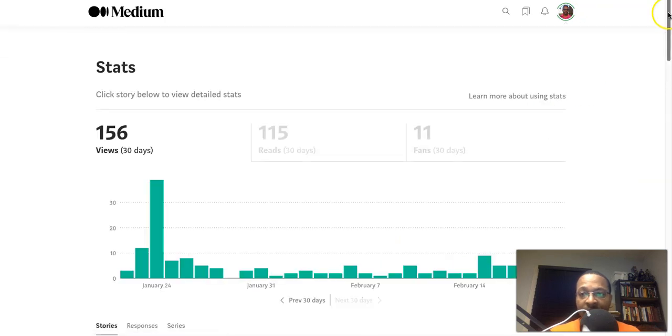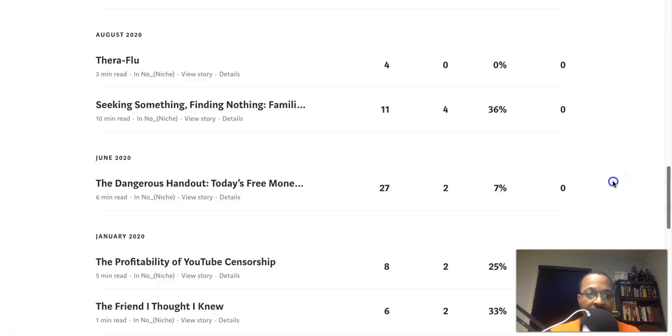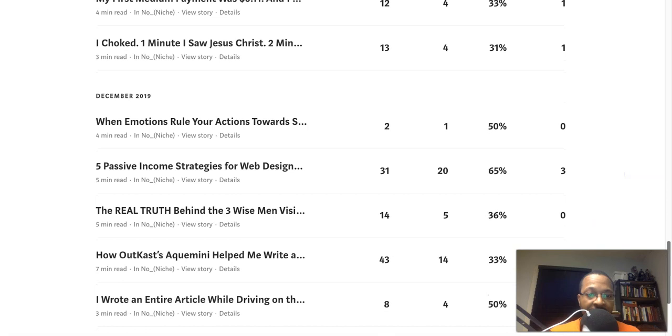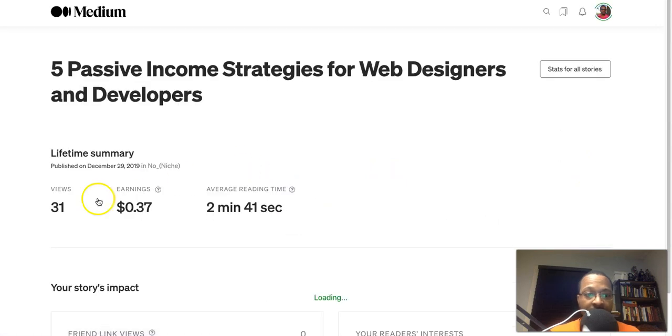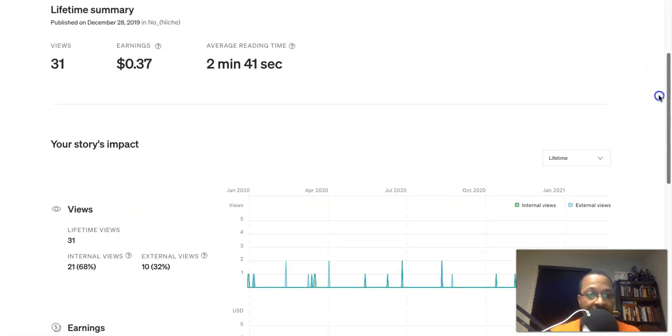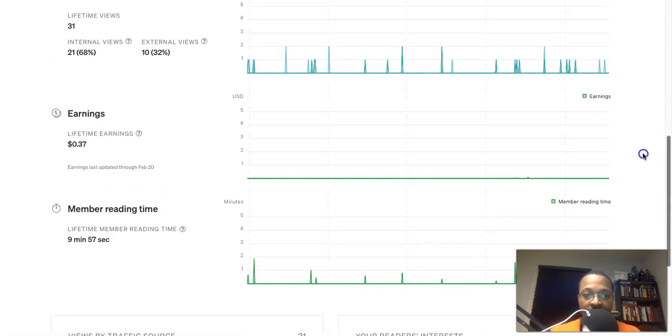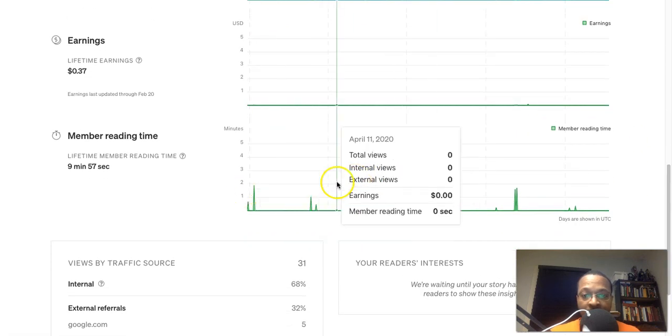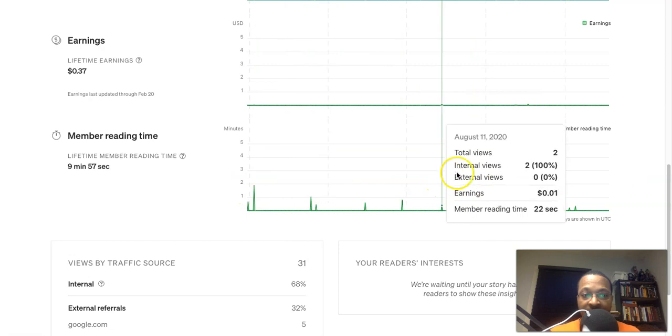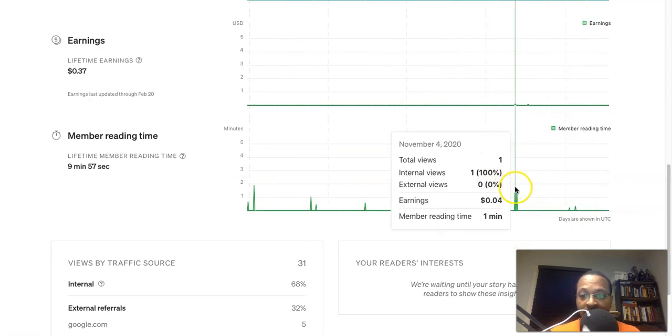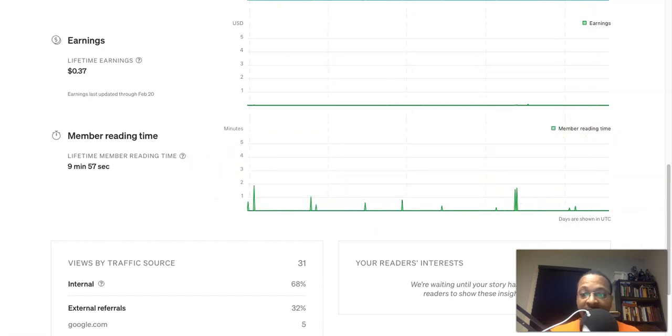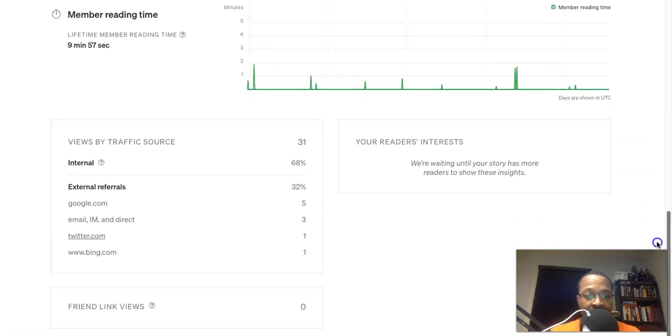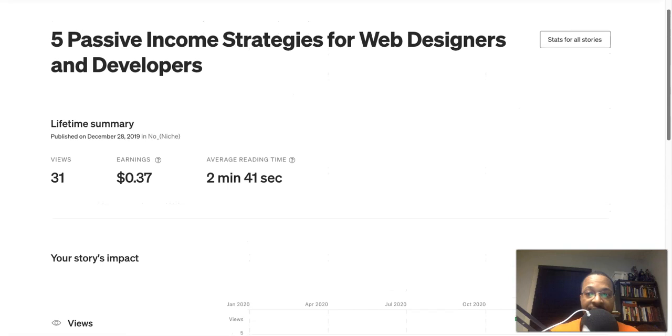Let's go back to my stats here and let's look at my other web designer—let me see here. Let's take a look at Five Passive Income Strategies for Web Designers. I actually had 31 views and I gained three fans on this and I had 20 reads. So now, actually, I think this is one of my highest earning articles that I've done. This is one of my highest earning articles that I've done, so I had 21 internal views and 10 external views. And all those internal views were—let me see here—nine minutes and 57 seconds of lifetime member reading. And that's what I was going for, so I had pretty high engagement on this. I've actually was able to earn 37 cents on this.